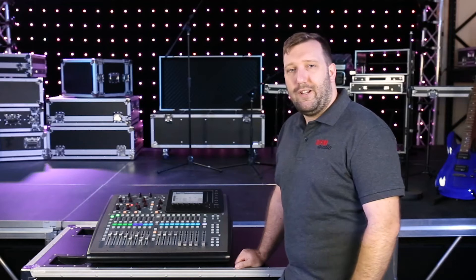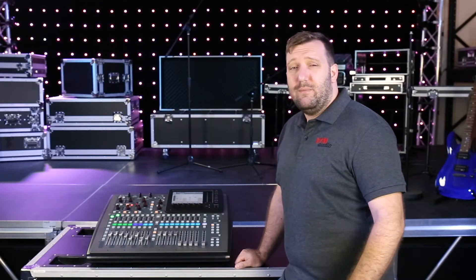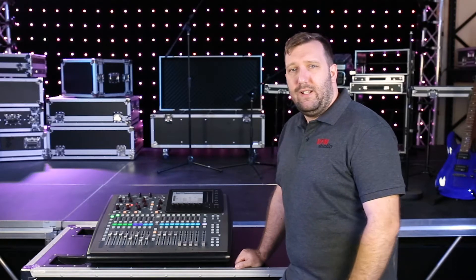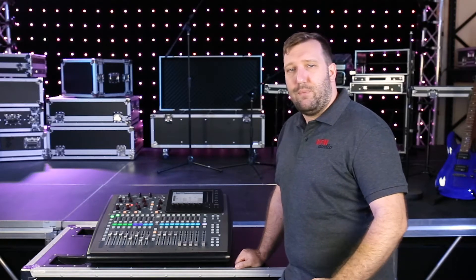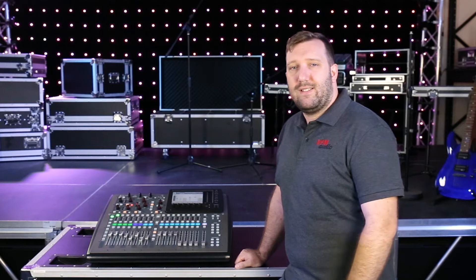Hey, Brad from VFM Audio. Digital mixers have the ability to move inputs and outputs to different areas.